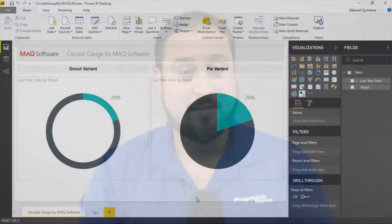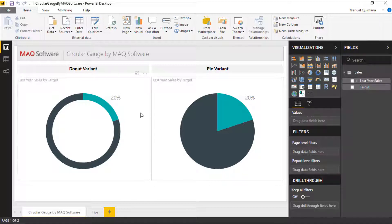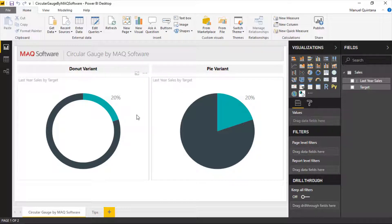So here we are in Power BI looking at the circular gauge by MAQ software. We can see on the left hand side I have my donut variation and on the right hand side I have my pie chart variation. And of course, as we can see with our data, we are demonstrating sales compared to the target.